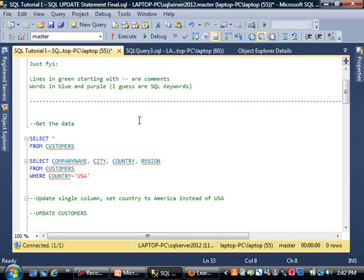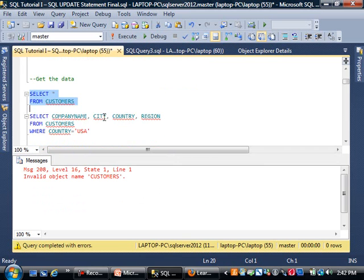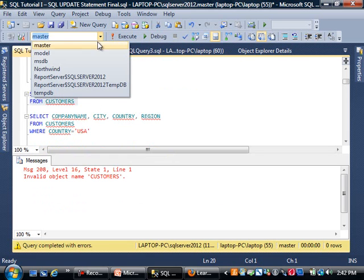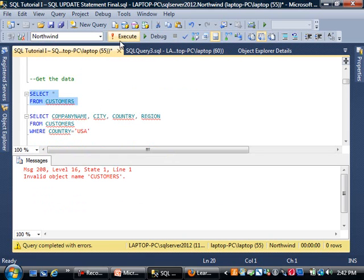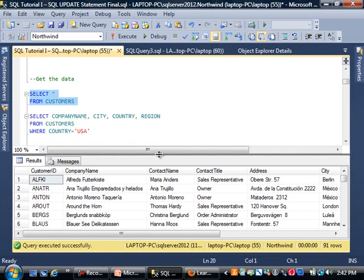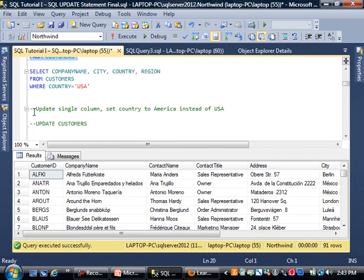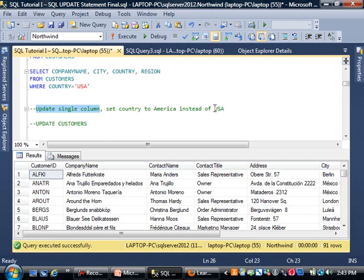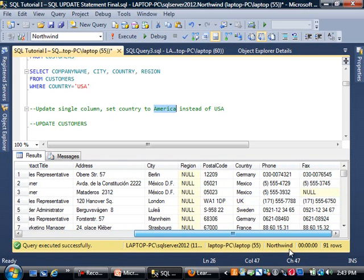Let's get down to business. I'm going to select the data first. I'm doing a SELECT star FROM customers. I need to select Northwind database and execute. We need to do an update in a single column. We'd like to update the country for all records that have USA and change it to America.